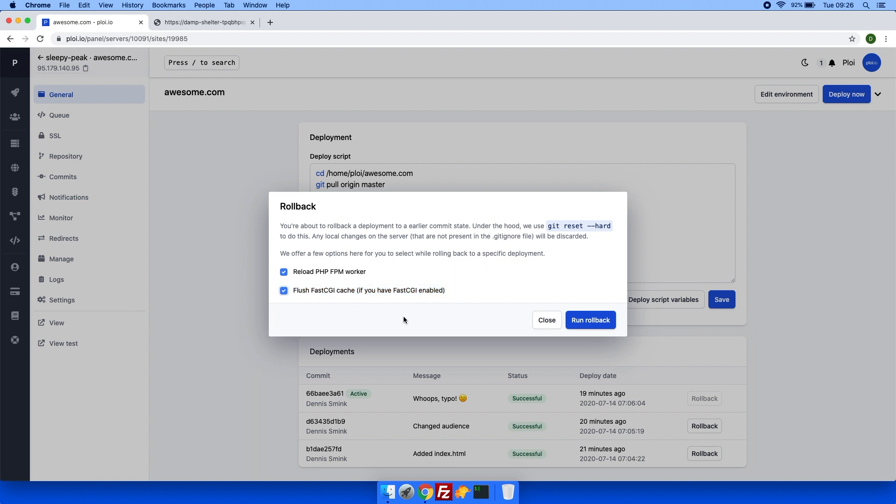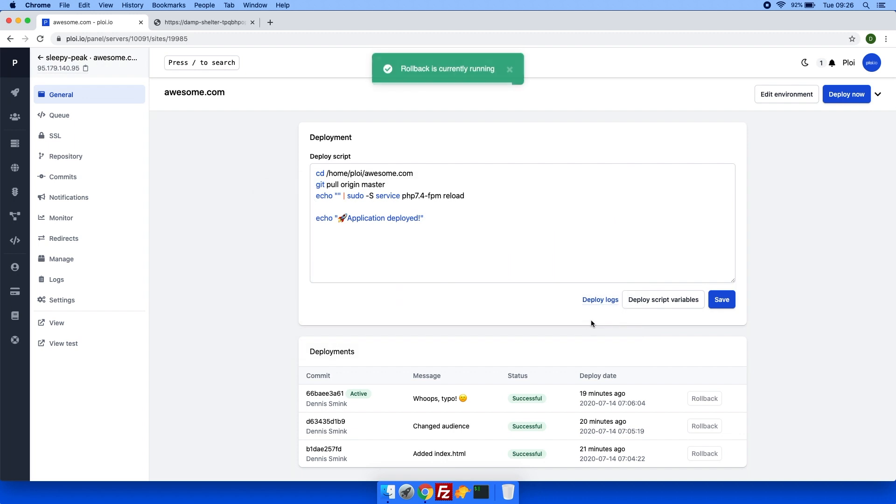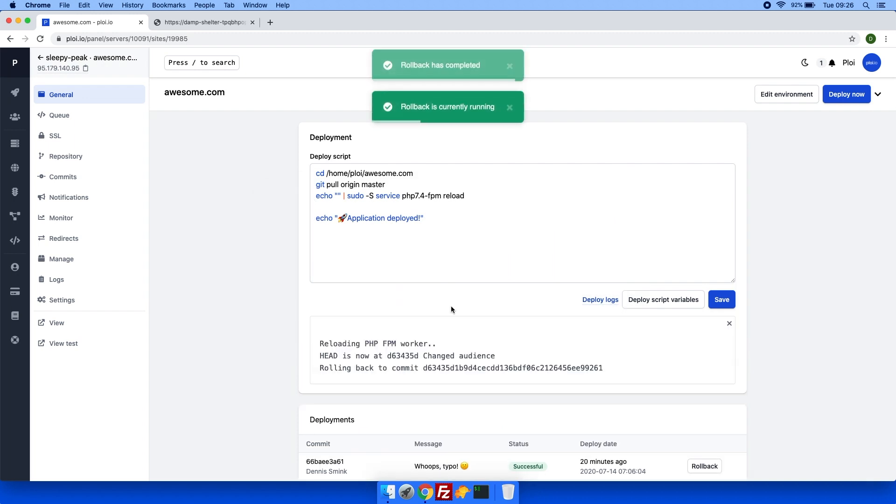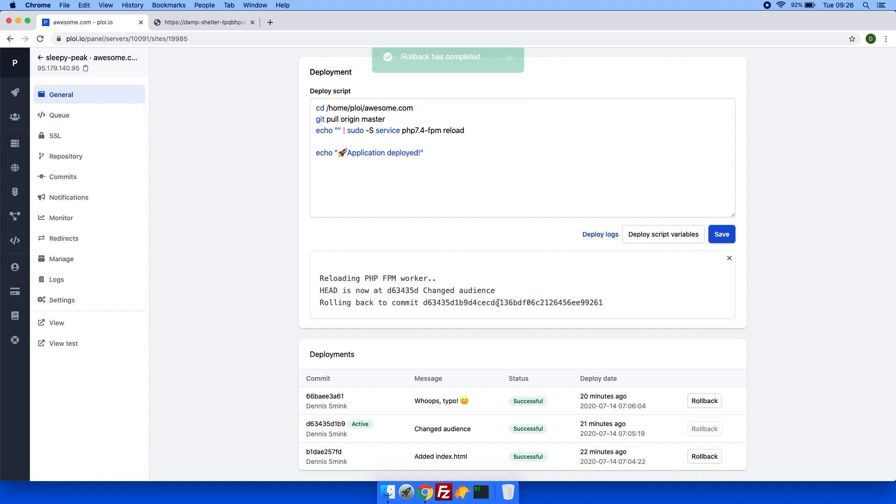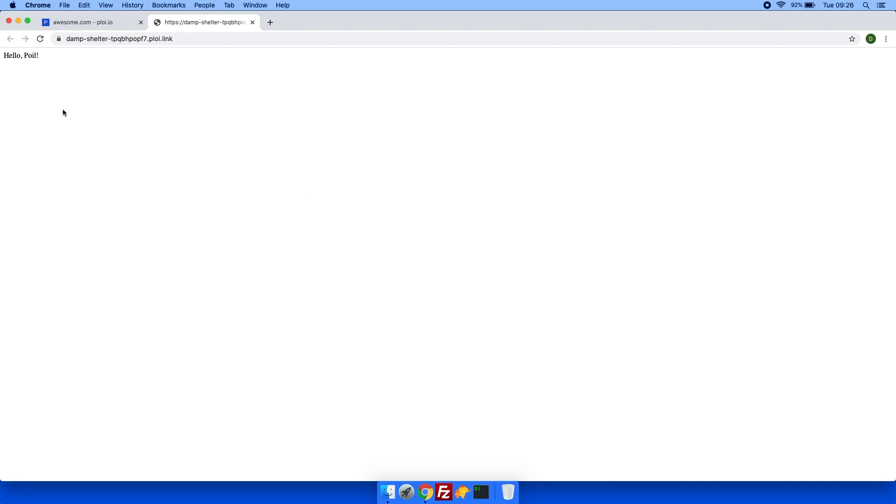So you are sure that the rollback is completely visible to the previous deployment you selected. If I were to refresh again, you can see hello boil.